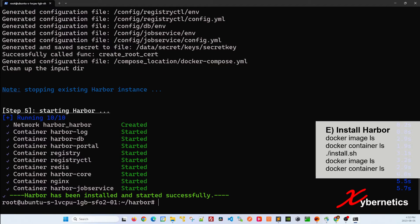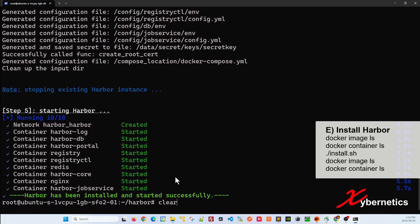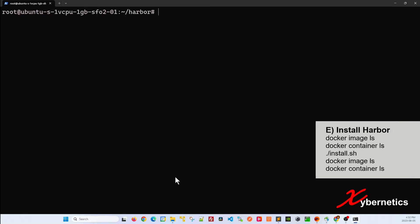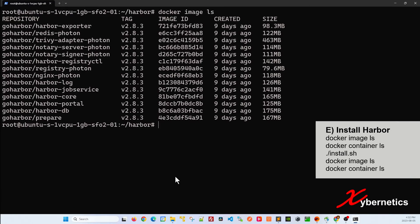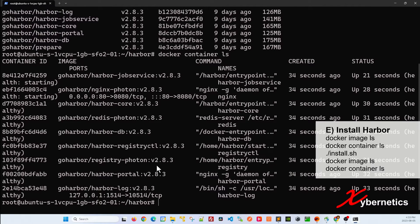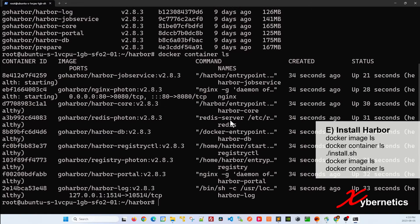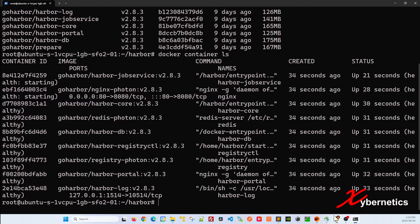If your installation is successful you should see Harbor has been installed and started successfully and all these images and containers should look like that, created and started. Just to verify you can do docker image ls, this is the list of images. There are a few different images or services that run by Harbor itself. And if you also do docker container ls you should be looking at a few different services that are running in the background like this. So once you have this and these images are all running and happy, what you can do is go back to your browser and basically type the IP address of your Ubuntu machine.